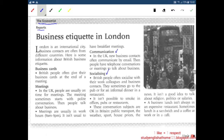These conversation subjects are okay in Britain: public transport, the weather, sports, house prices, the news. It isn't a good idea to talk about religion, politics or salaries. A business lunch isn't always in an expensive restaurant — sometimes lunch is a sandwich and a coffee at work or in a cafe.